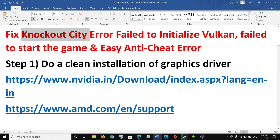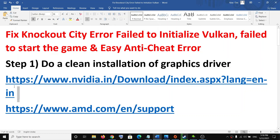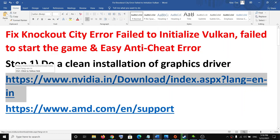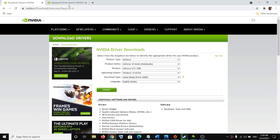The first step to fix this is to do a clean installation of your graphics driver. To do a clean installation, if you have an Nvidia card go to the Nvidia website; if you have an AMD card go to the AMD website. Copy the link provided in the video description and open it in a browser.